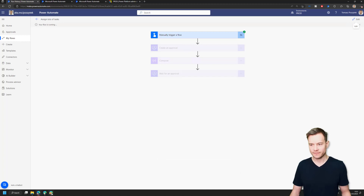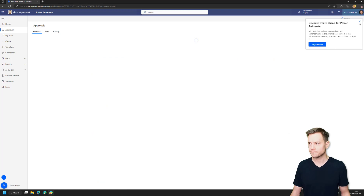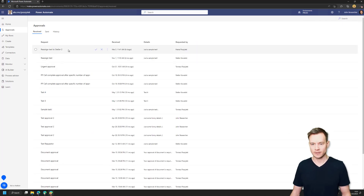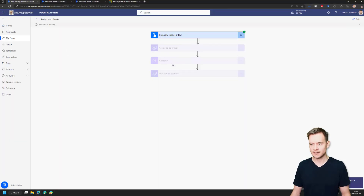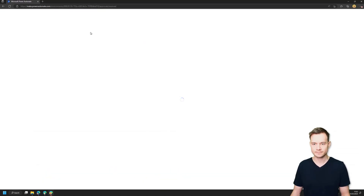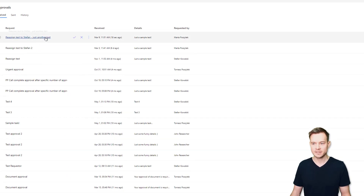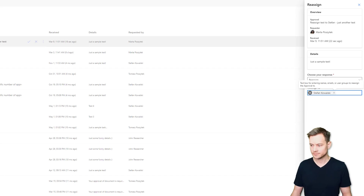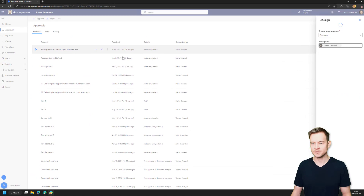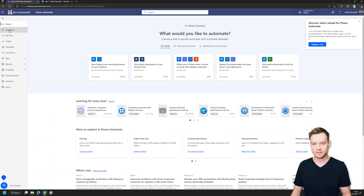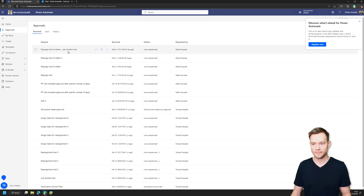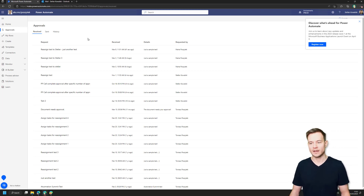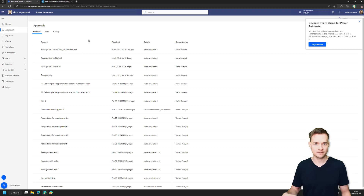The flow is running. If I go now to John Researcher's approvals, in just a second he should be assigned this task. Let me refresh it. There is 'just another test.' If John now reassigns this task to Stefan, it disappears from his list and appears in Stefan's approvals list. This is all fine because it follows the principles and API steps that the built-in approvals in Power Automate follows.